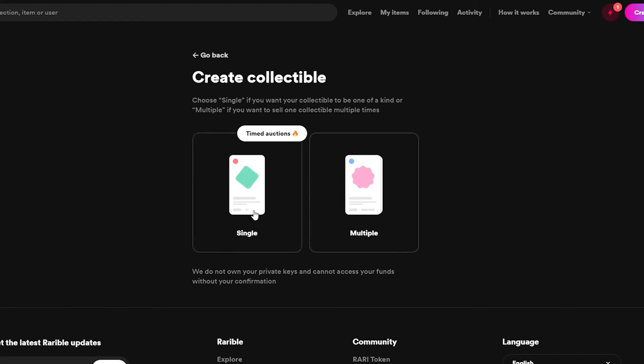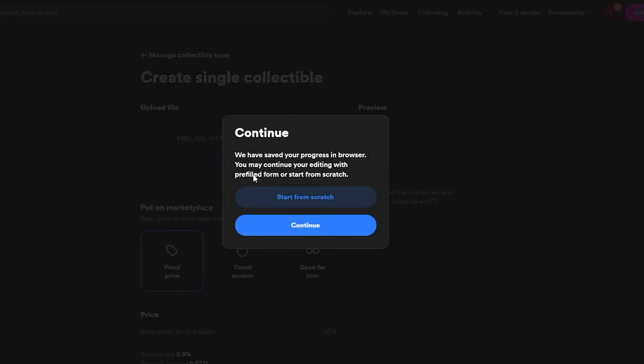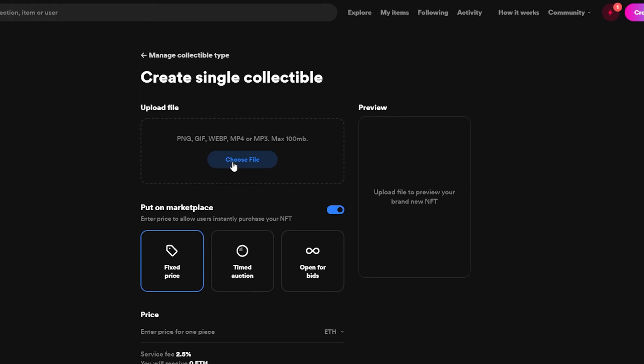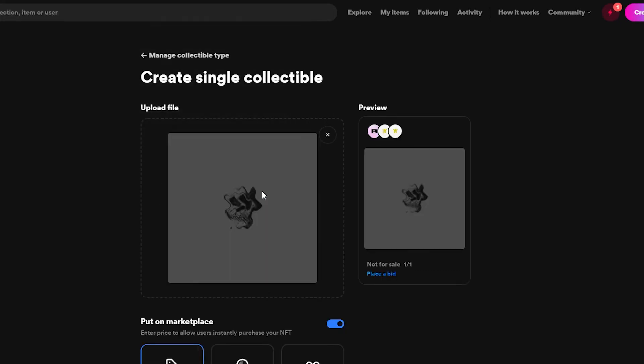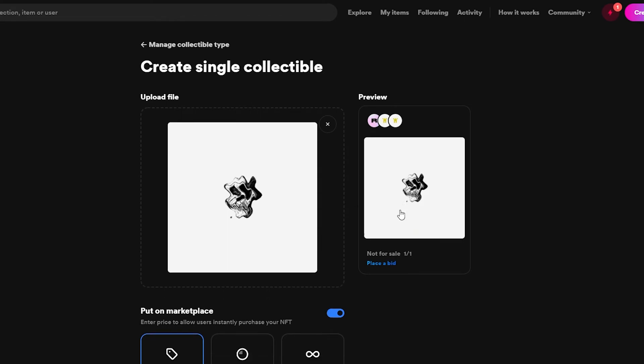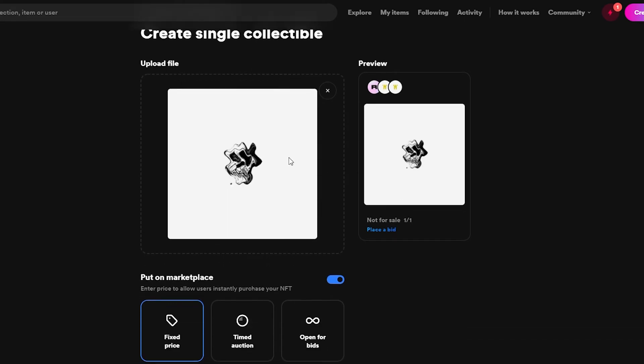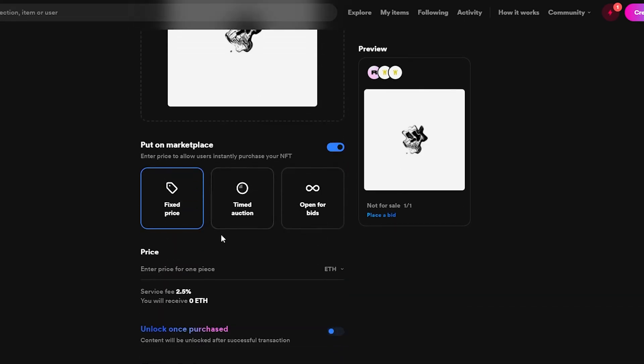I'm going to choose the single one. Now I'm going to choose my file that I wanted to upload. This one was it. I'm going to choose it. It looks something like this. Then down below I'm going to have the pricings. We can choose the fixed price, a timed auction, or an open for bid.